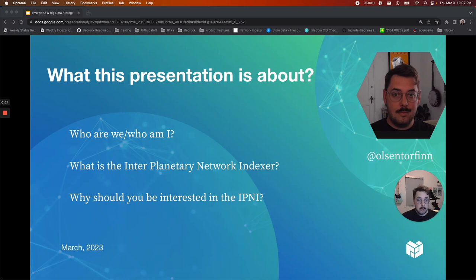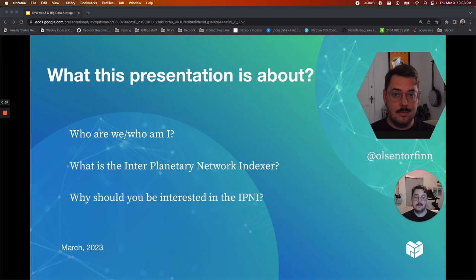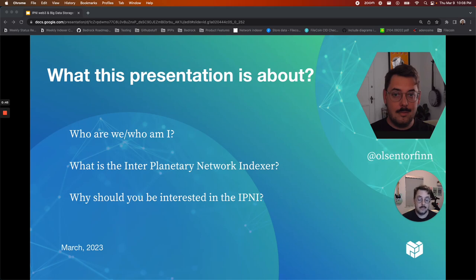What's this presentation about? You're going to learn about the Interplanetary Network Indexer, why you should be excited about it if you currently store data on Filecoin, or if you're interested in storing data for Filecoin in the future. We'll also talk about the future of finding data on the Filecoin network, what that looks like for both retrieval clients and for storage providers alike.